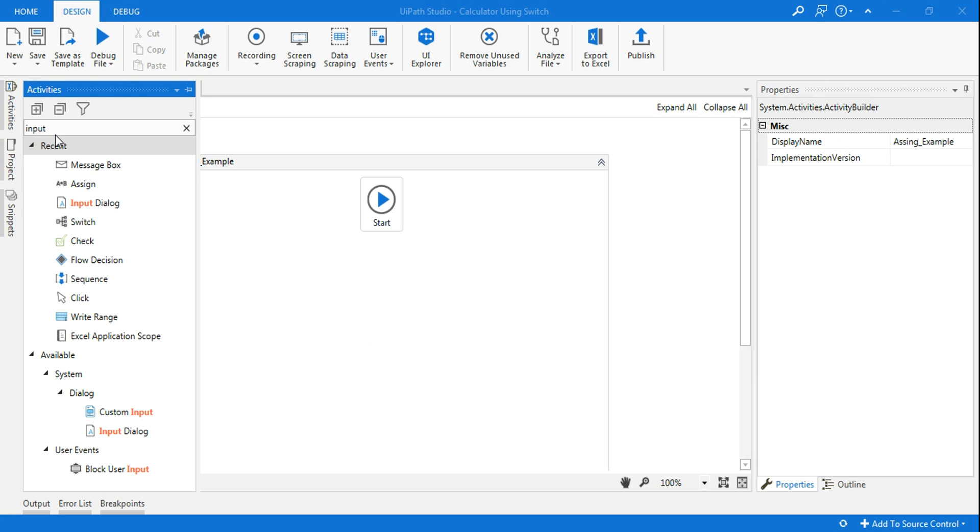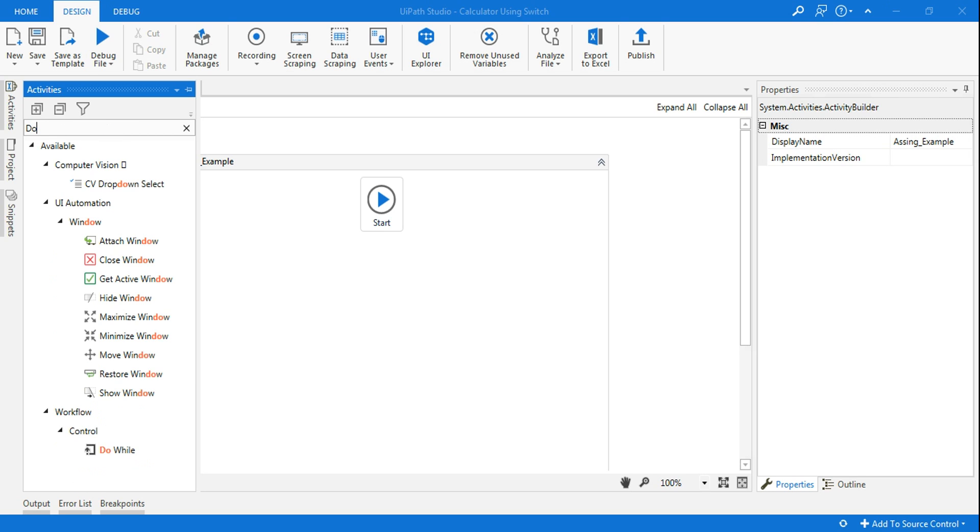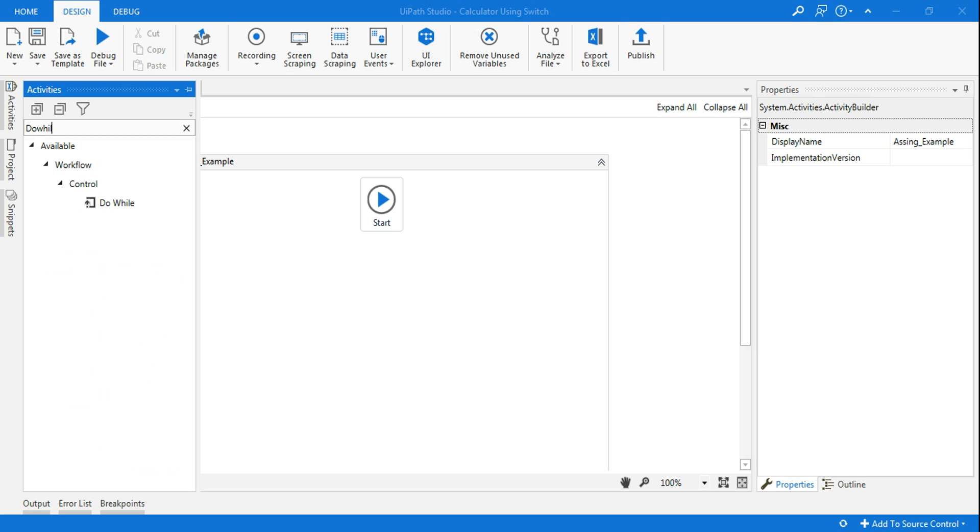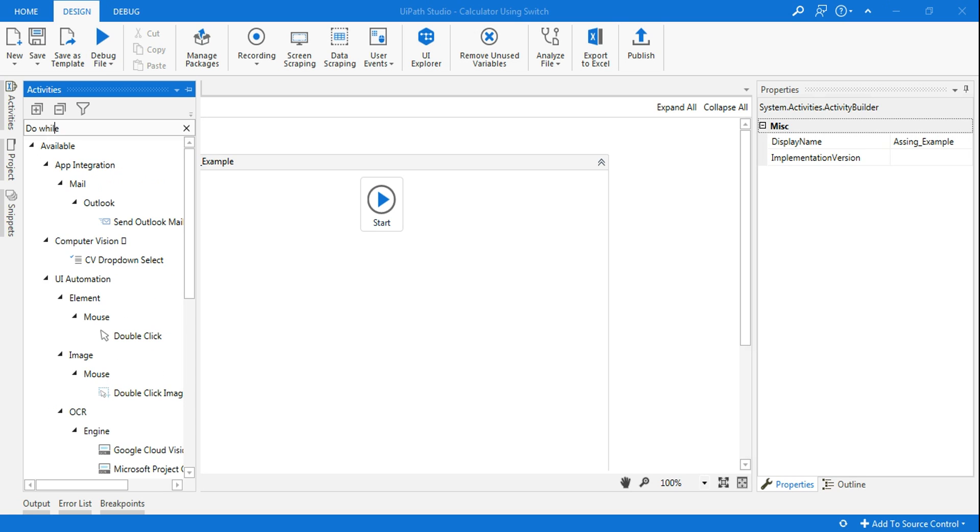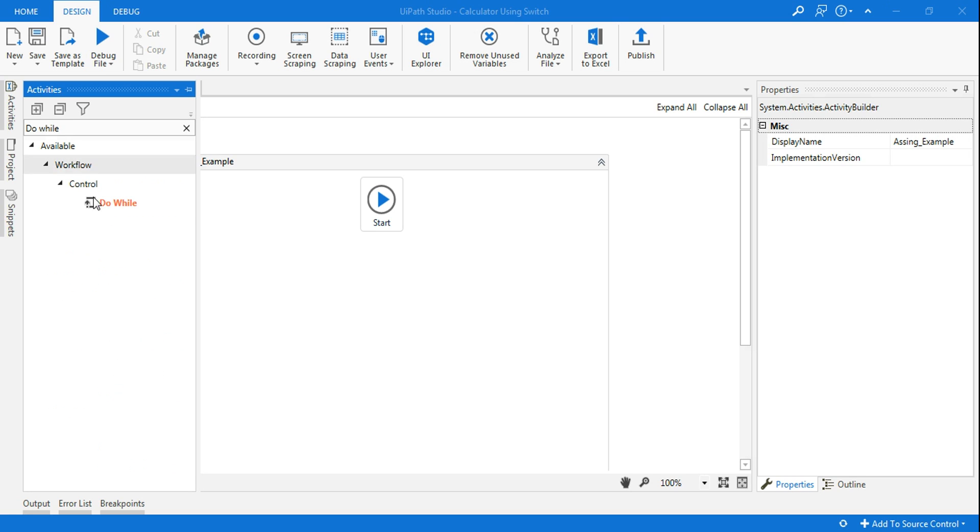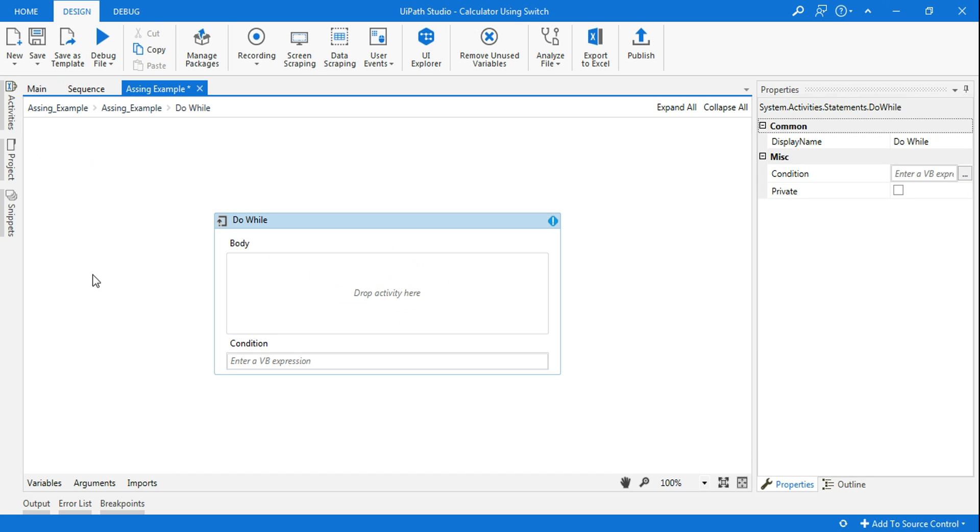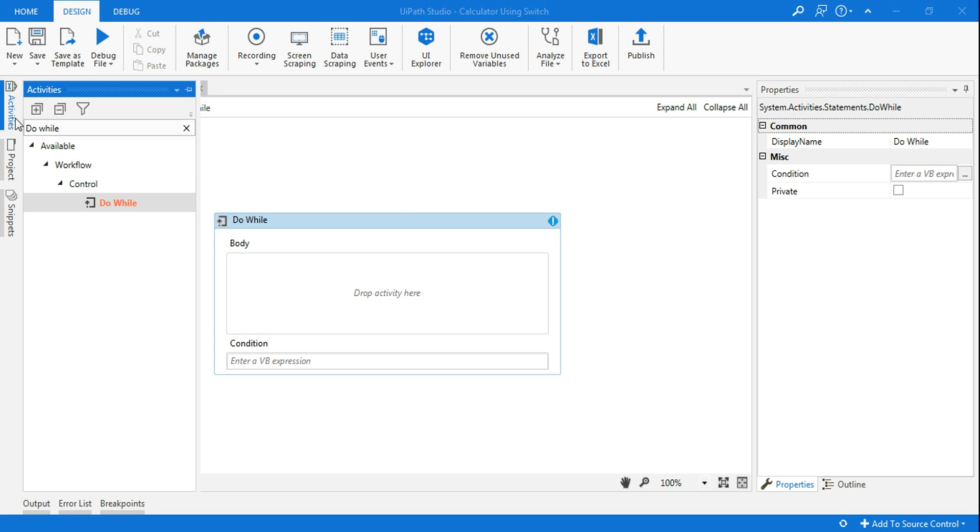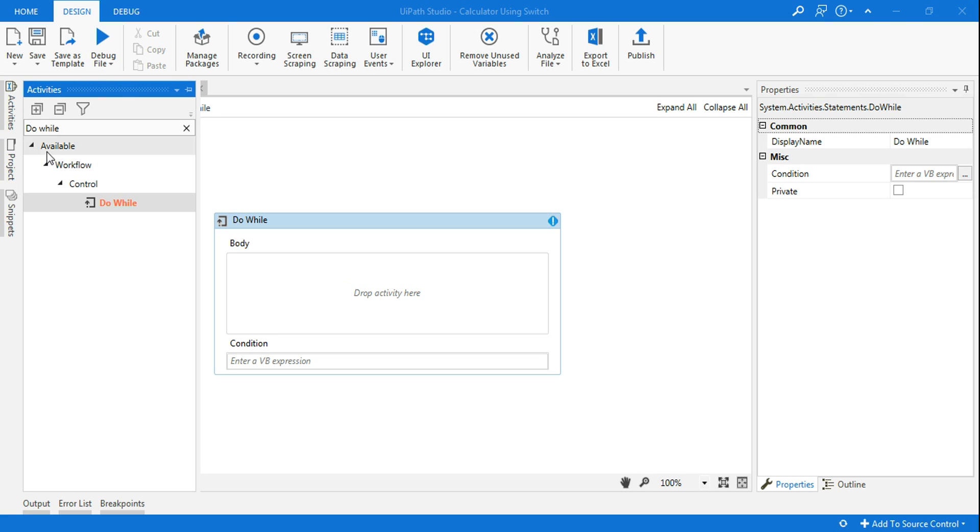I'm going to drag and drop the do while loop. Now inside the do while loop I'm going to give some assign variable.